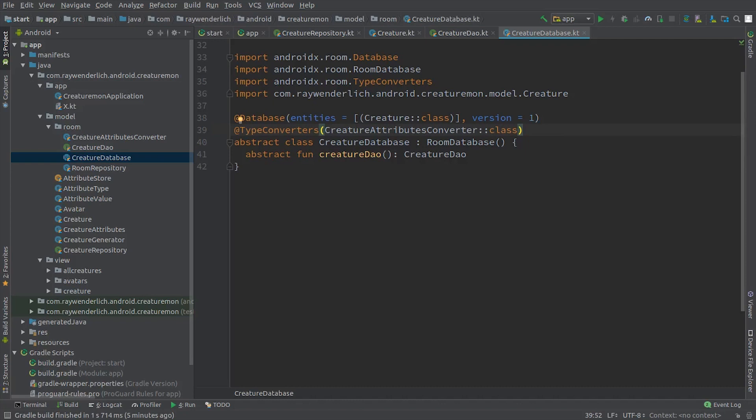We've also added a TypeConverter for storing Creature attributes in the database. The CreatureAttributesConverter class was included in the starter project, and just converts the Creature attributes for storage in Room.